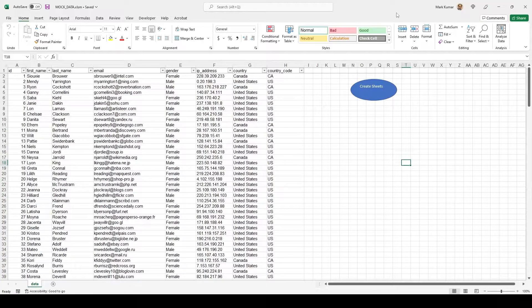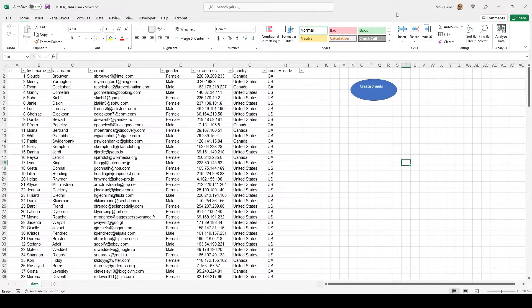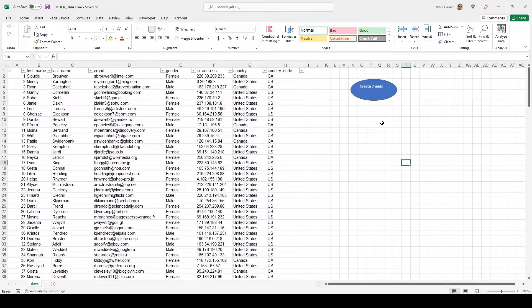In this video I'm going to show you a really powerful way that you can use SQL in Excel. That's right — you can use SQL statements in Excel to manipulate your data dynamically without ever having to do it manually.